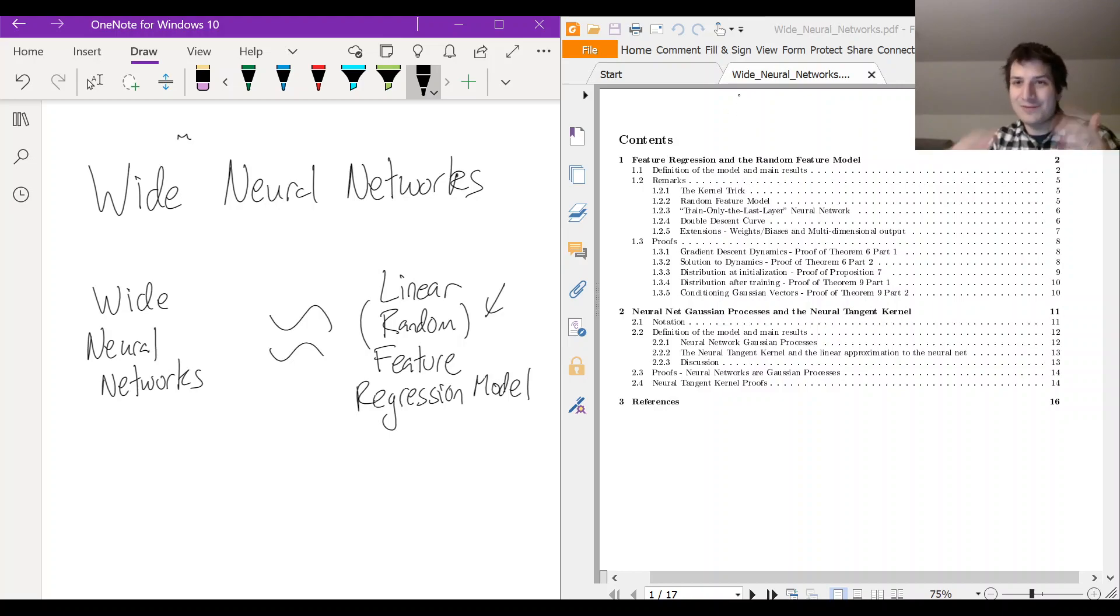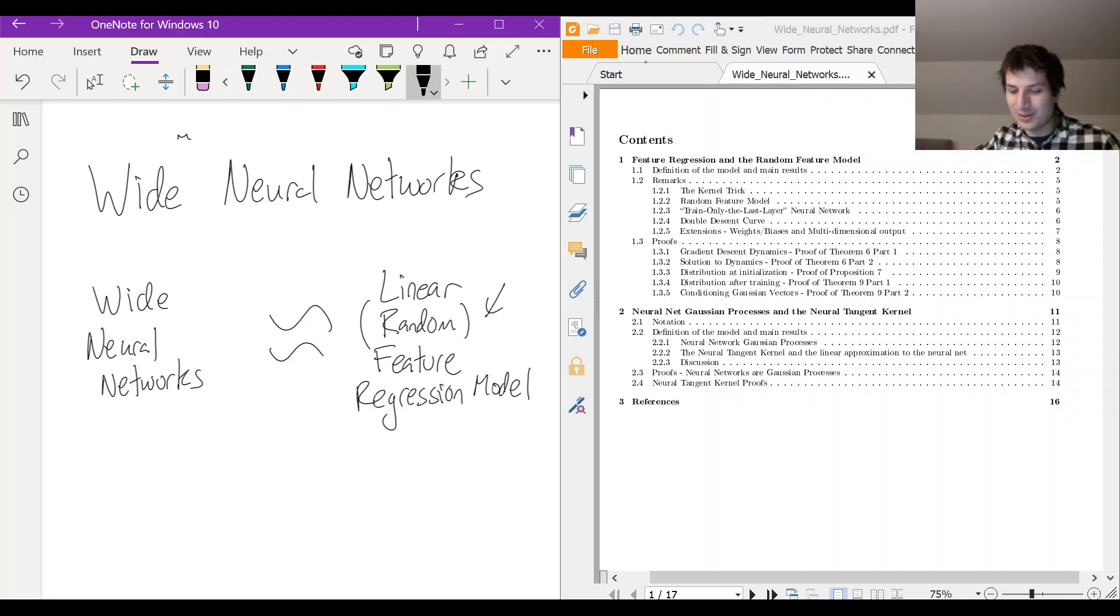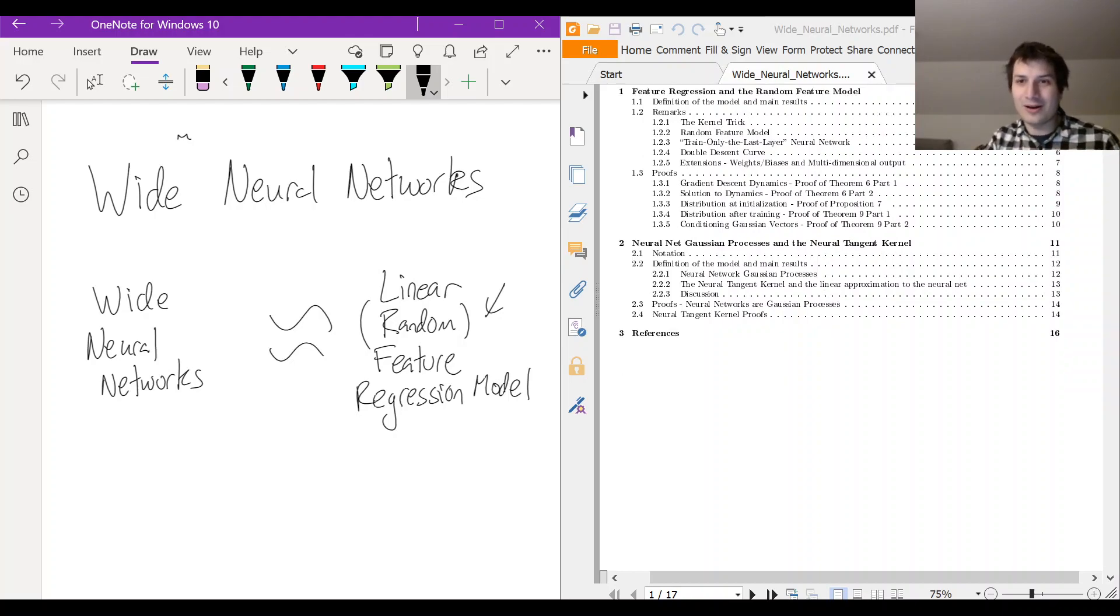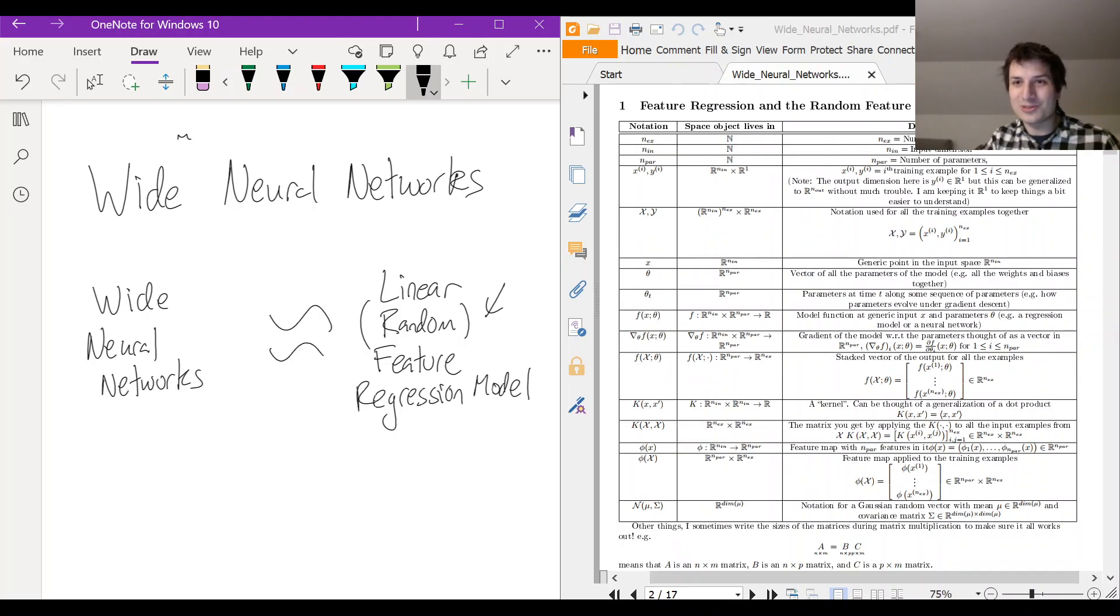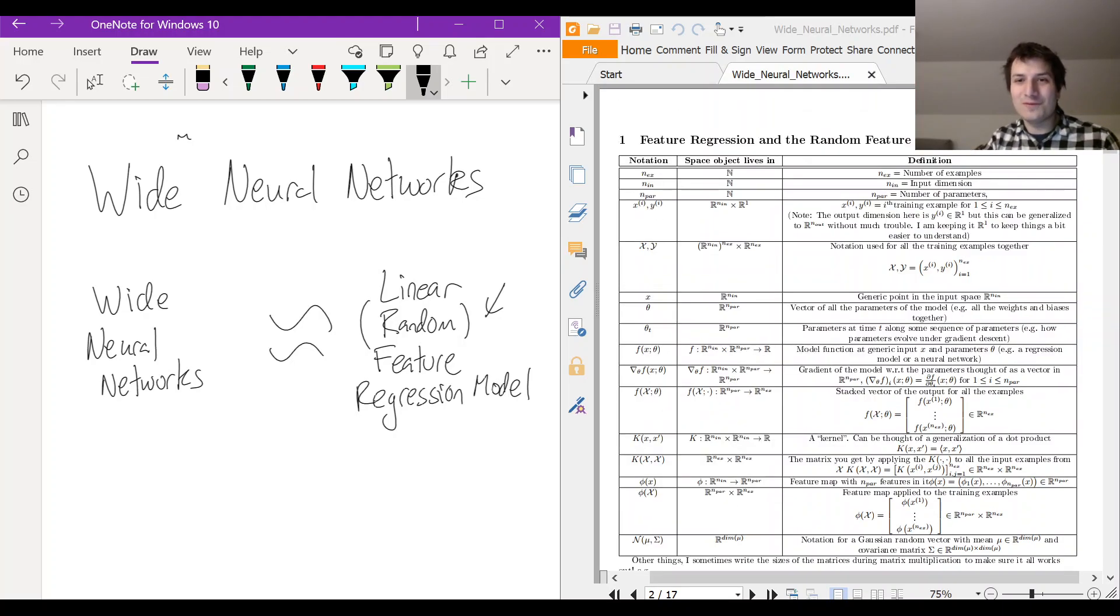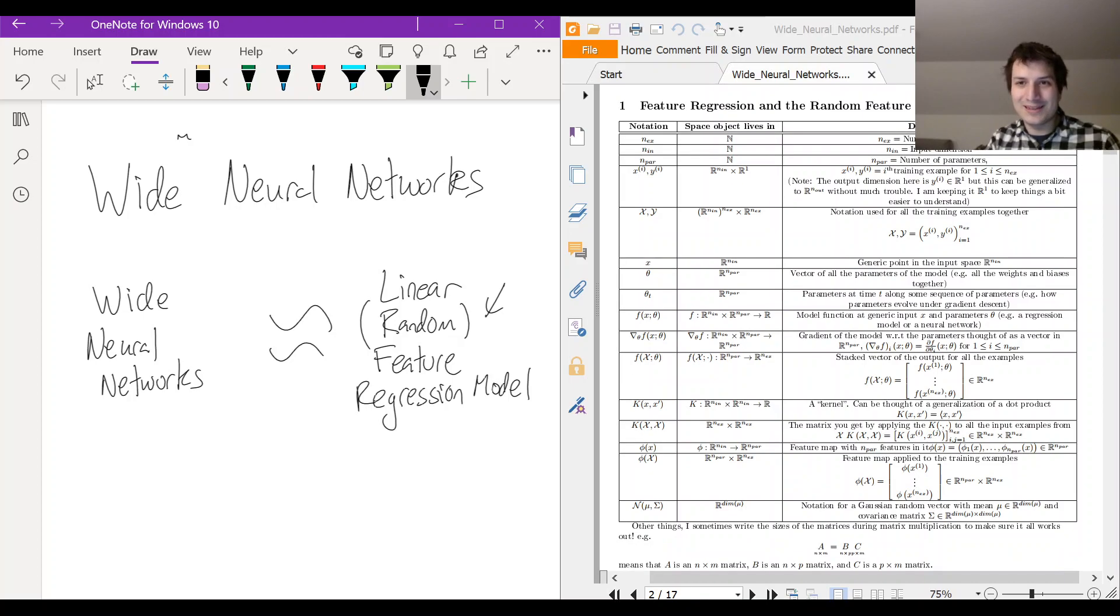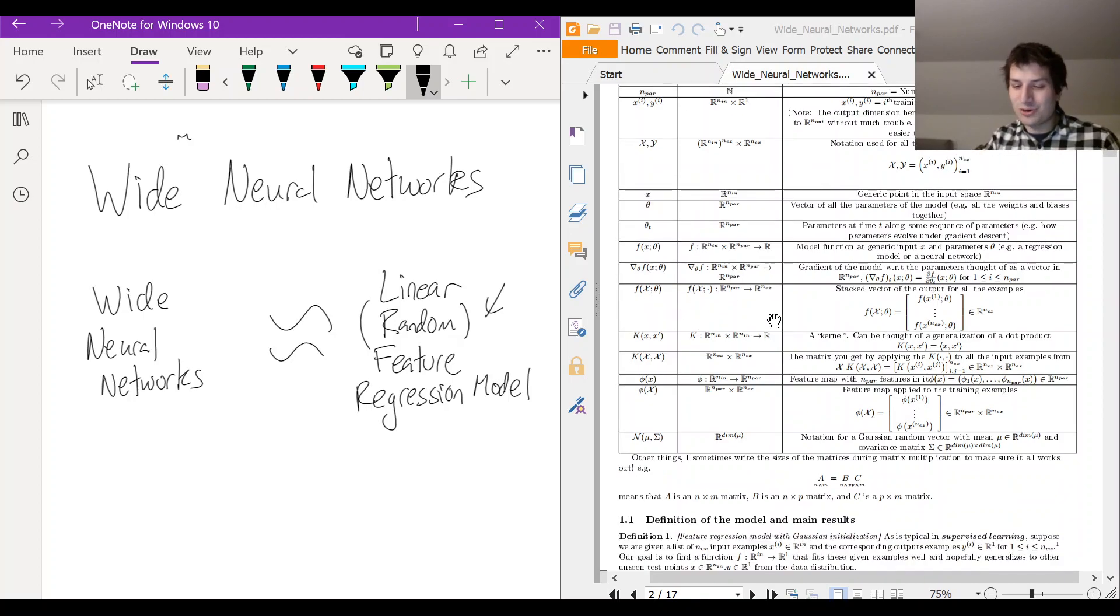And I have some videos, the videos are more just me waving my hands and talking about things. But the notes I wrote I think are more readable. So if you're ever confused about what's going on in these videos, you should go to the notes.